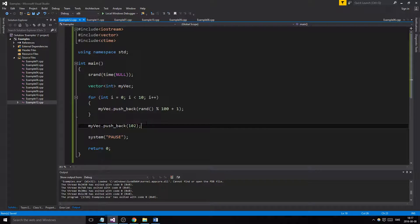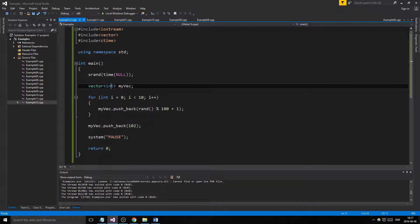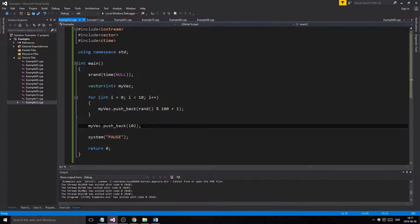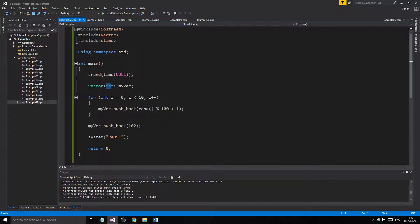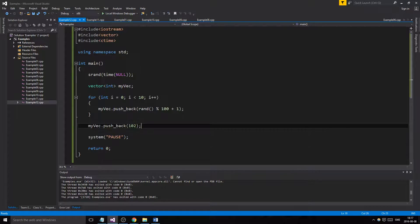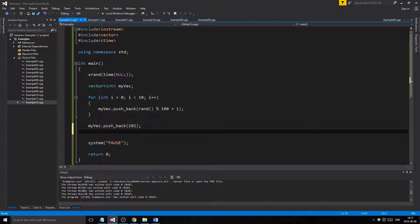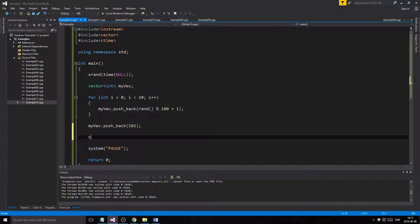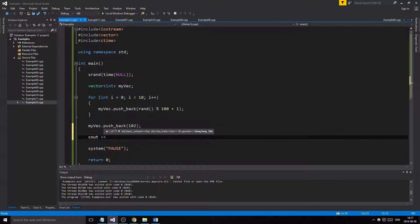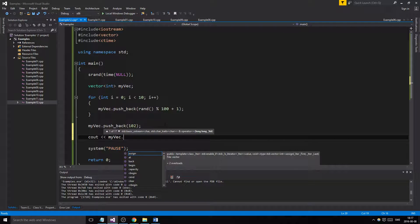We can only use integers in here. If we try to add something else, we'll get some errors. So remember when you make your vector, make sure you know which type you need that vector for. Now we're just going to check some things. We could check the size of it.